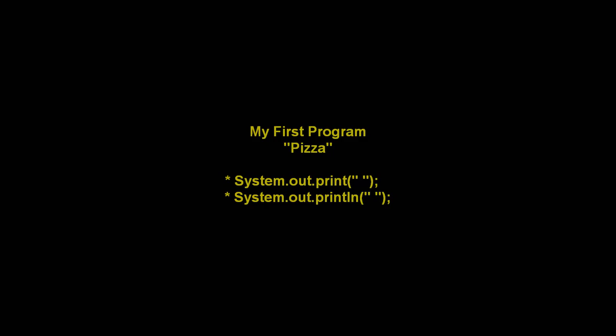I'm going to make my first program called PIZZA, and these two output statements here we'll learn about in this lesson. They're very important.